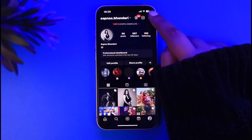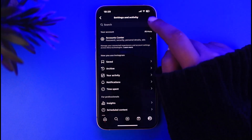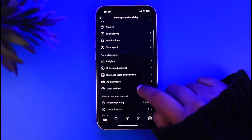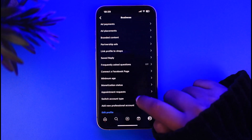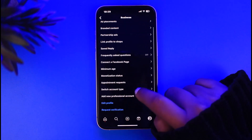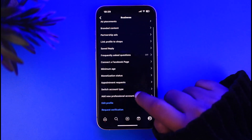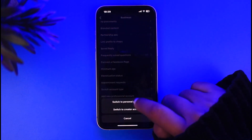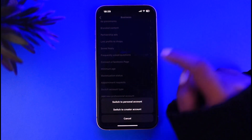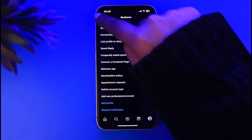The first thing you can do is tap on the three horizontal lines on the top right again, tap on the option for Business Tools and Controls, then tap on Switch Account Type, and simply switch to Personal Account.